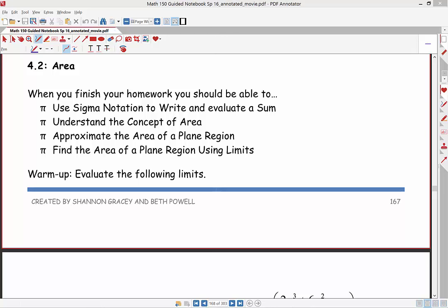Good morning, this is Professor Shannon Gracie. Today we'll be covering area from the Larson and Edwards calculus text. When you finish your homework, we want to be able to use sigma notation to write and evaluate a sum. This gives you a gut feeling for what it means to evaluate a definite integral.